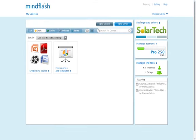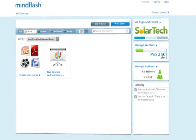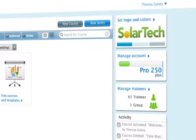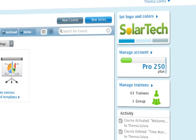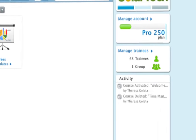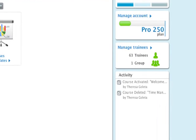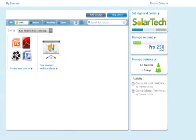The home screen is where you can get an overview of all of your courses, customize your portal with your logo and color scheme, manage your trainees, and see your account info.